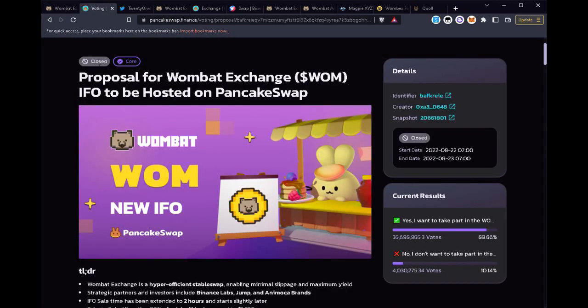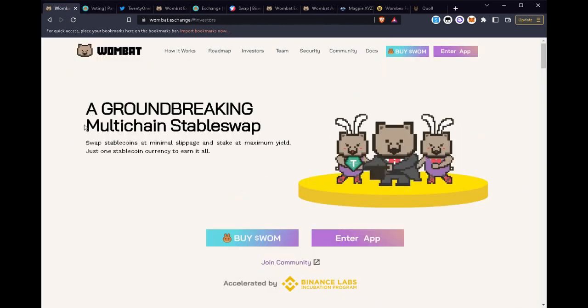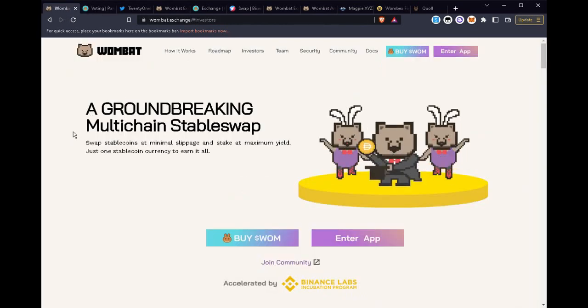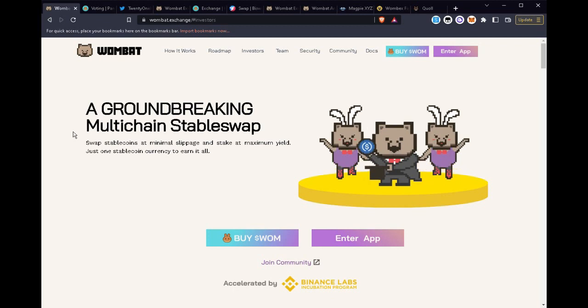Many of us became familiar with this protocol as they launched through the PancakeSwap IFO back in August. This has been a very successful exchange and we've all greatly enjoyed meeting the founders and the moderators that make this project happen.